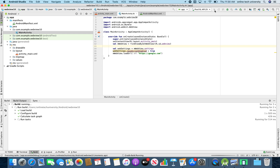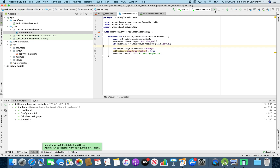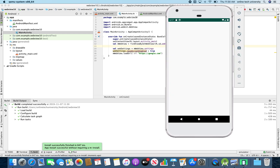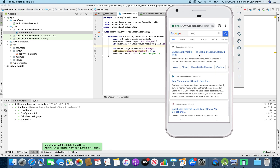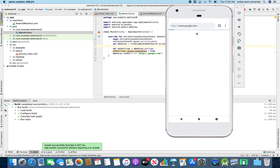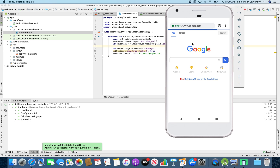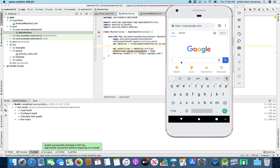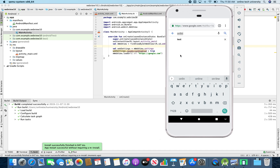Build is running. Build installed successfully in the Android emulator. The app is loading. The Android emulator is loading — it is loading google.com. The page is loaded in the Android device. I can test whatever I want.